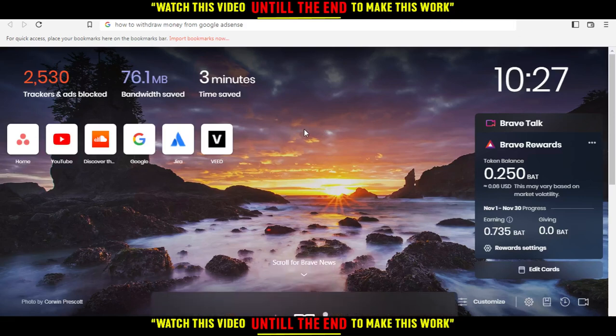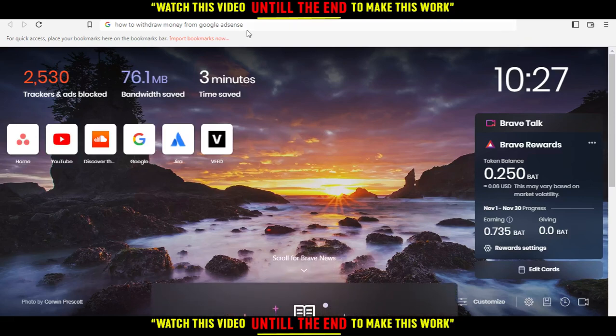Hi, in today's tutorial, I'm going to show you how to withdraw money from Google AdSense.